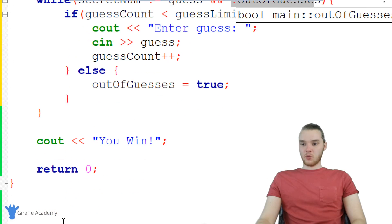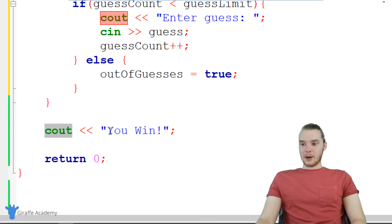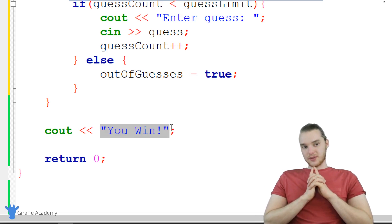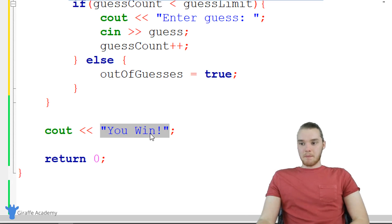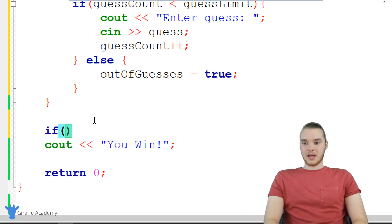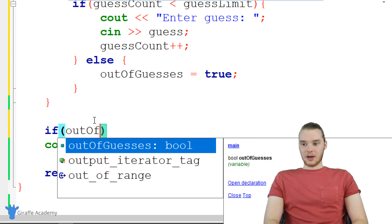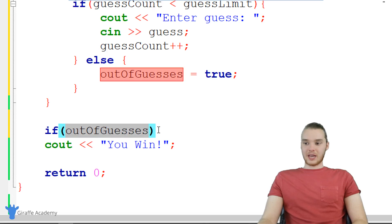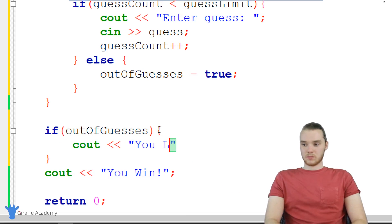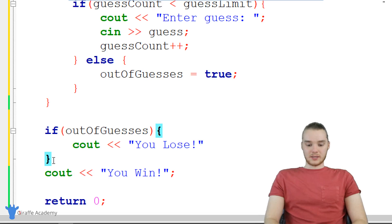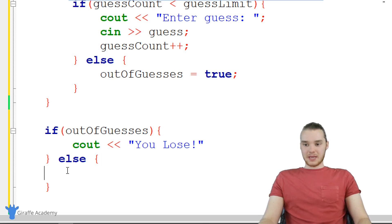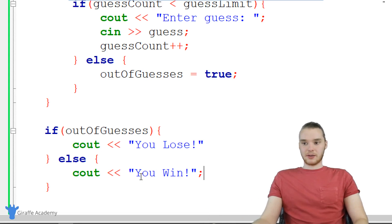One more thing down here below the while loop — we have this cout, and we're just printing out 'You win'. But this isn't technically correct, because if the user runs out of guesses, they're going to break out of the loop but they didn't win. So we shouldn't tell them that they won, we should tell them that they lost. So I'm going to make another if statement and check to see if out_of_guesses. If out_of_guesses is equal to true, then I just want to print out a 'You lose' message. And otherwise, if it's not equal to true — in other words, if they had guesses left — that means that they won, so they guessed the secret number.